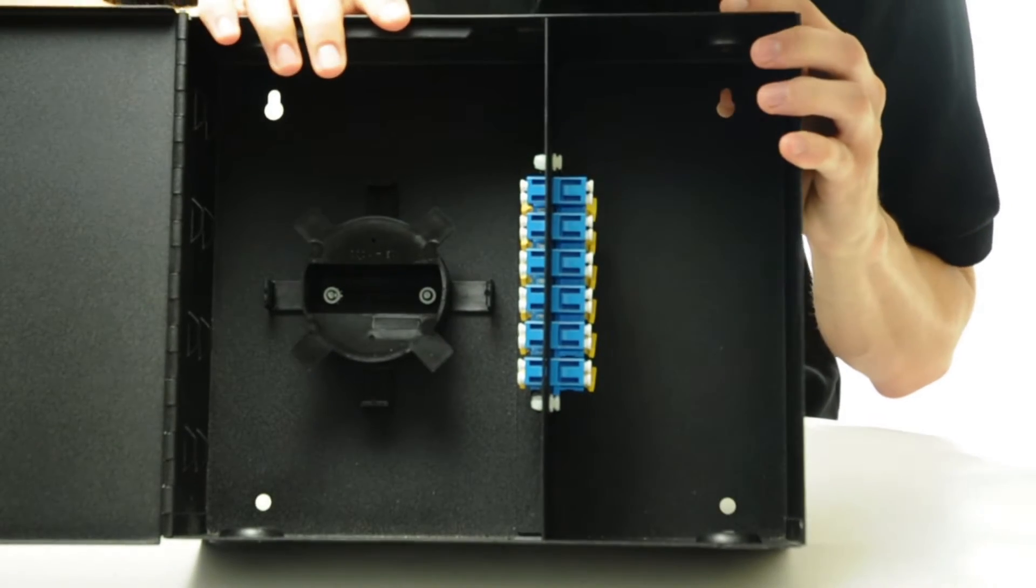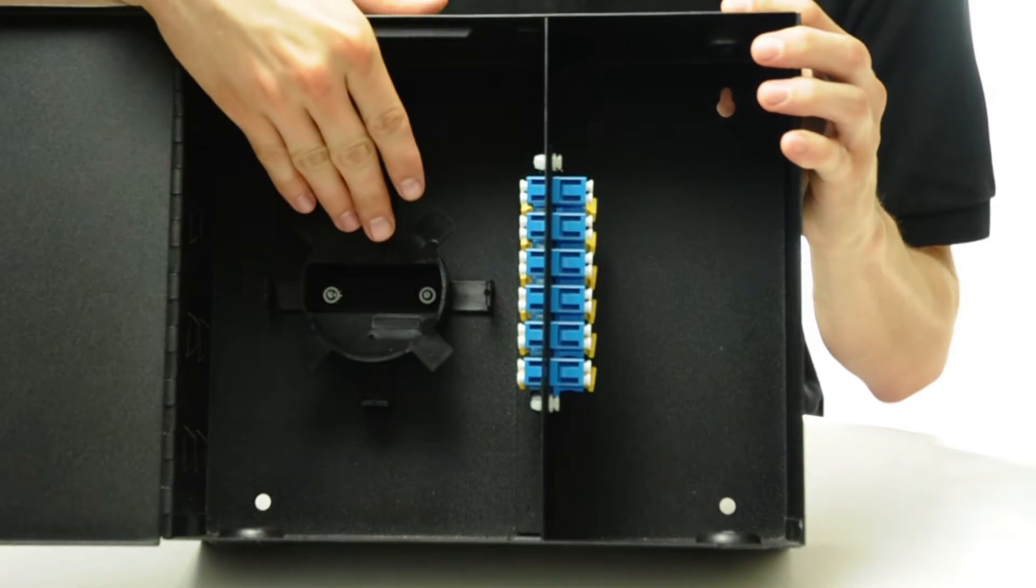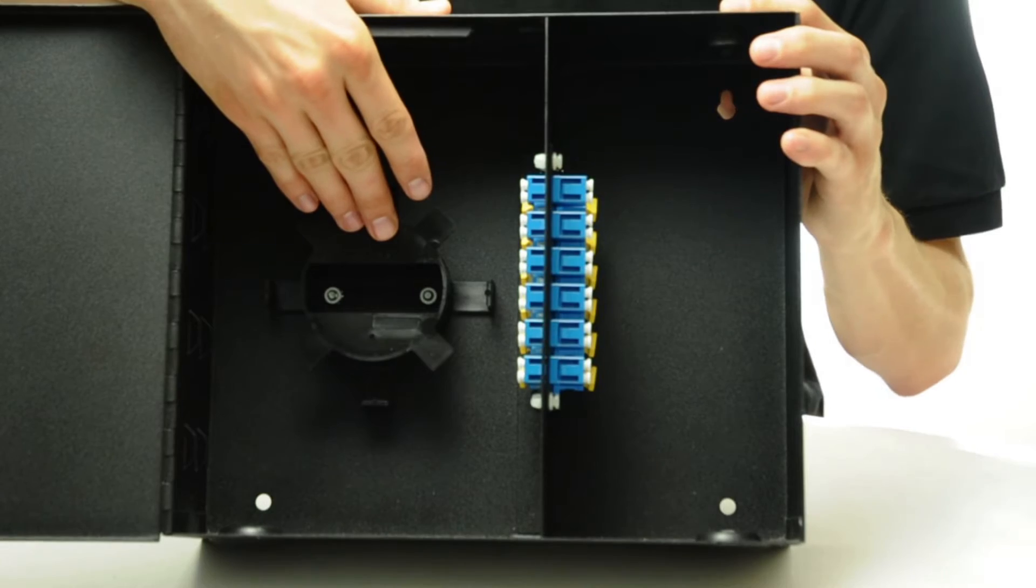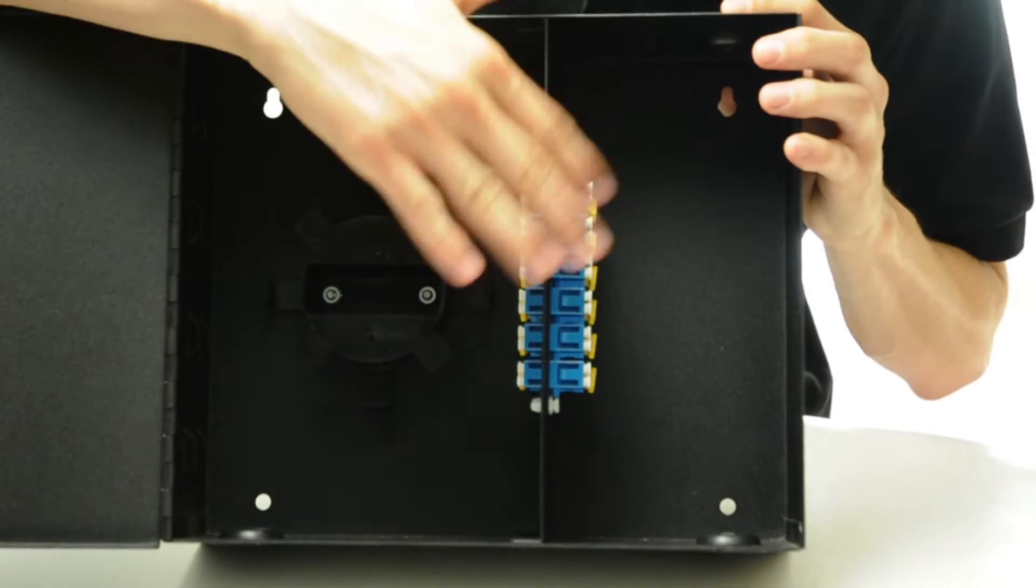This ensures that the cable maintains a proper bend radius. Here we see that adapter panels have already been installed in this enclosure.